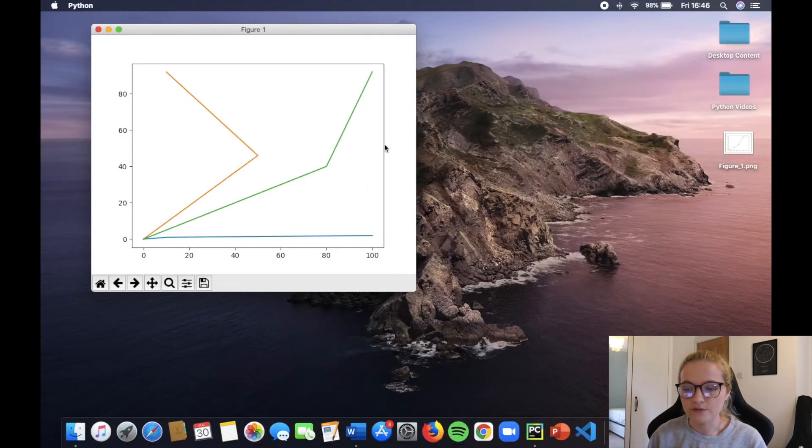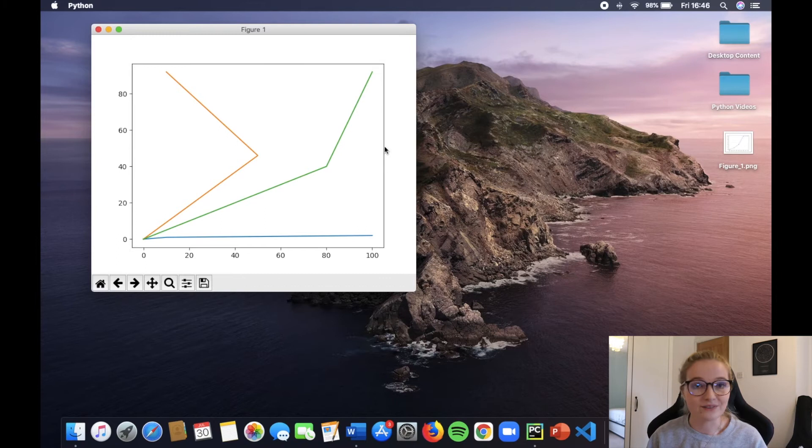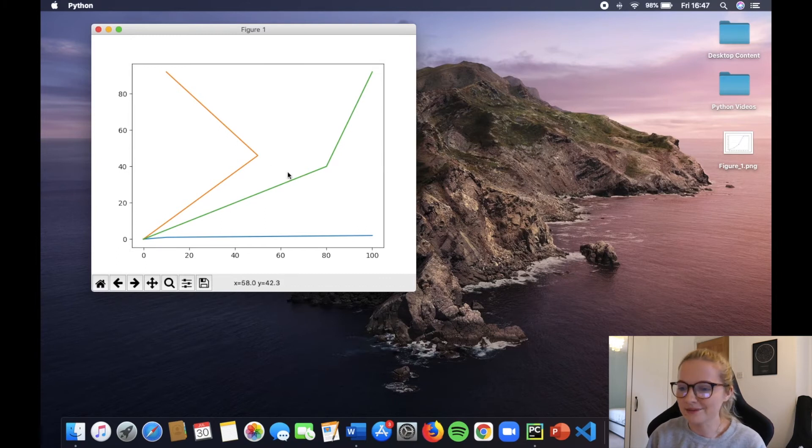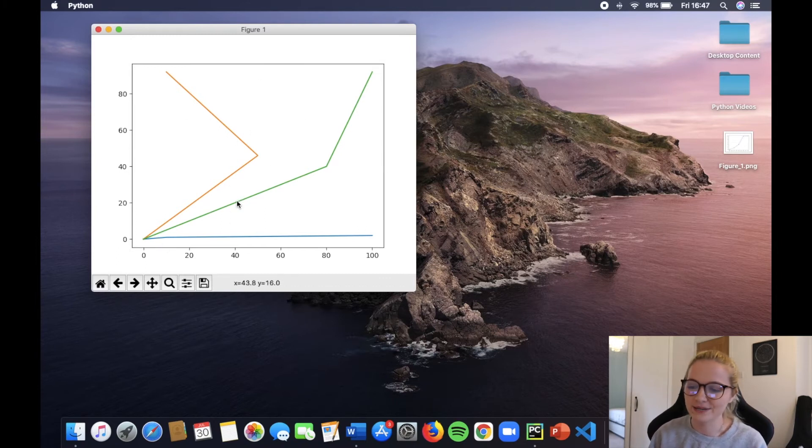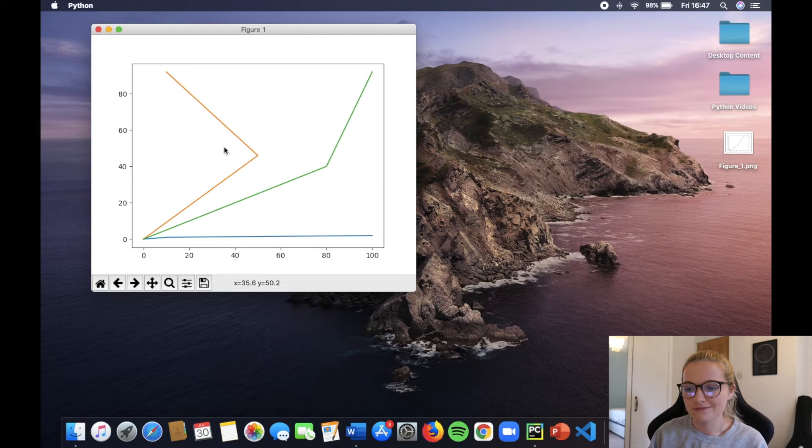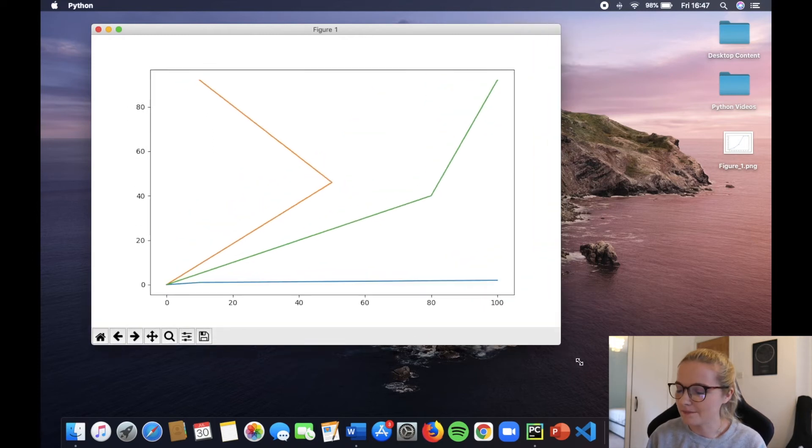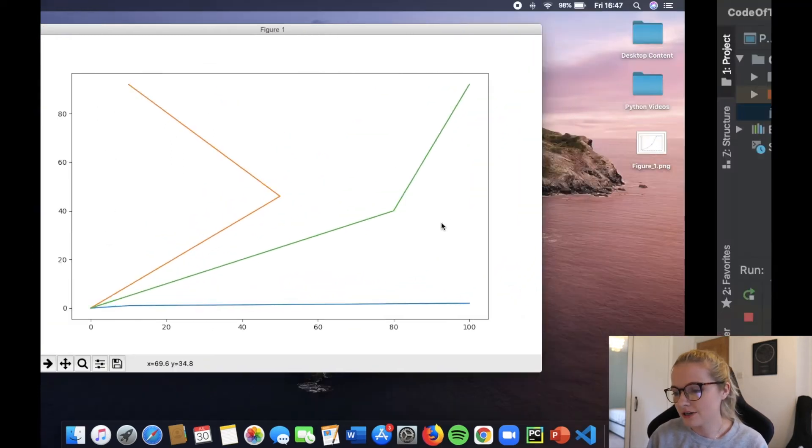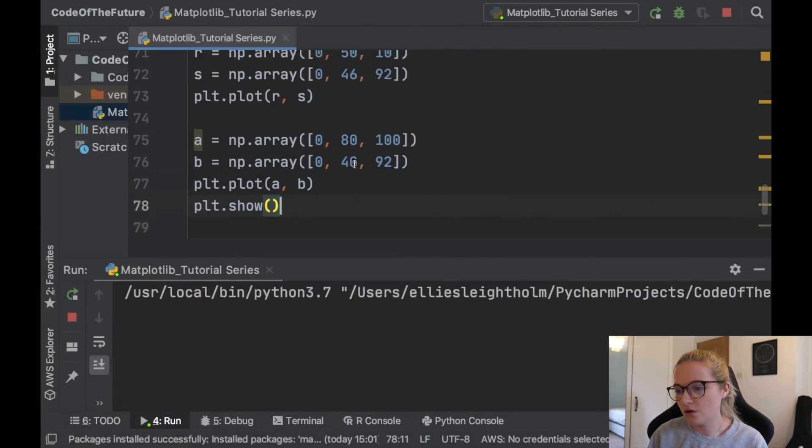So we run this and hopefully we'll have three different lines. There we go! That one's a little bit interesting—it goes back on itself—but there you go, we've got three different lines. How cool is that?